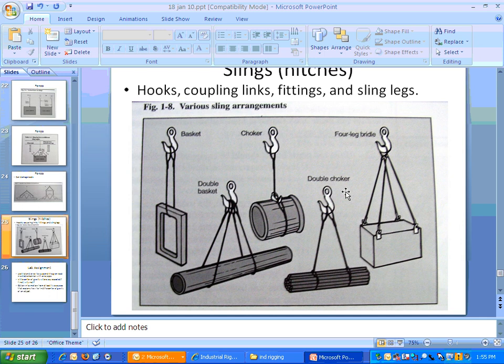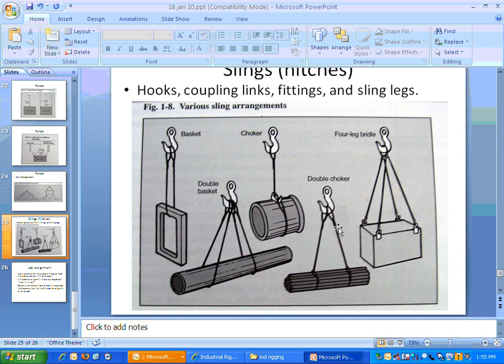Here are some sling arrangements. The basket choker puts a gripping force on the load and chokes it. The bridle divides the force among four parts of the sling. Then there's the double choker, where you have two chokers together, and the double basket. Each of those has its place.